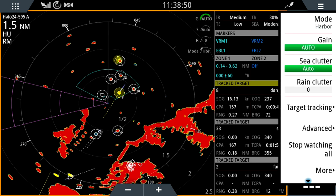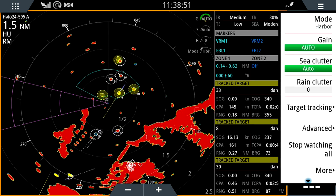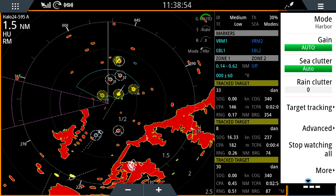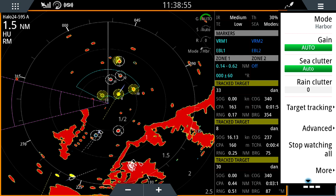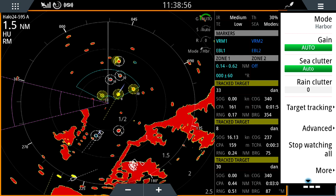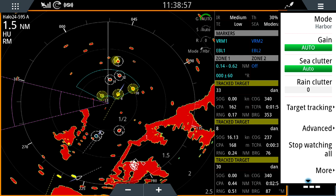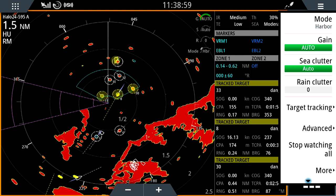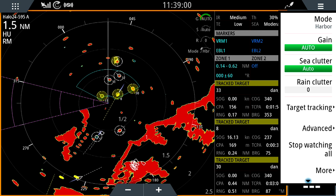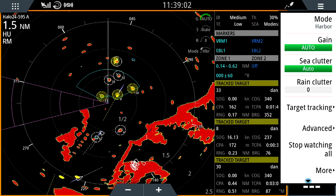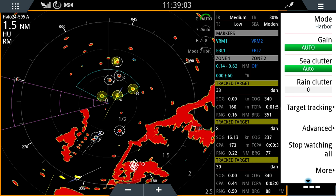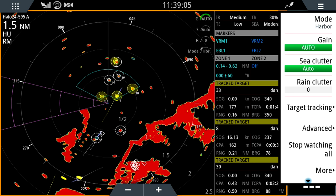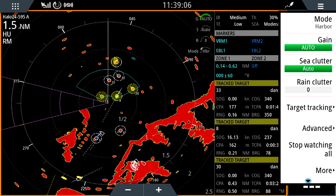Now that I've saved that zone, you can see that immediately every target within that zone has been assigned a track ID, and where those targets have CPA or TCPA values within my dangerous target criteria, they are highlighted yellow.